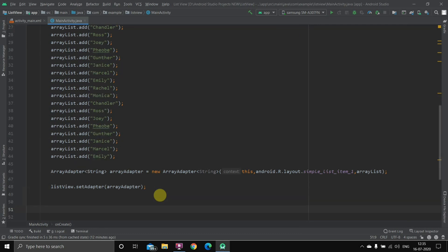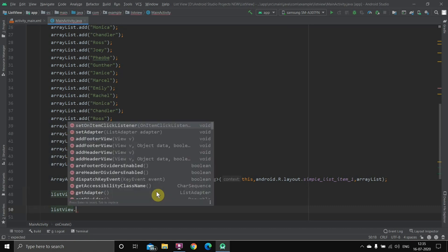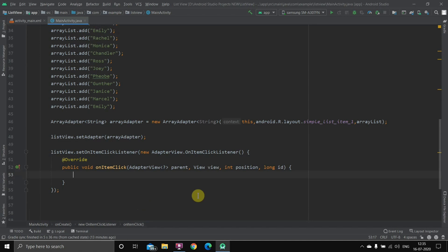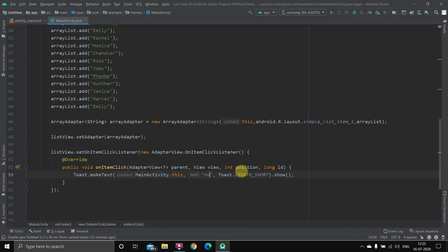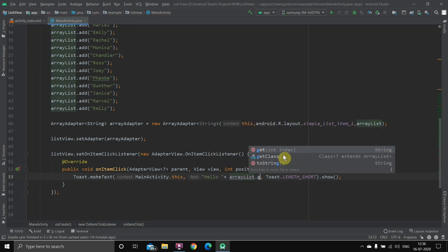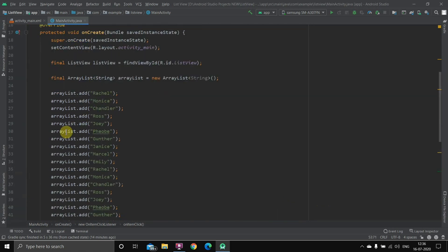To add click functionality, we write: listview.setOnItemClickListener(new AdapterView.OnItemClickListener() { ... }); — it will auto-fill the method. Inside the listener, we show a Toast message. The message text will be 'Hello ' concatenated with the selected item using arrayList.get(position). This way, tapping any item shows a toast with that item's name. The code is complete — the three steps are done plus the click listener.